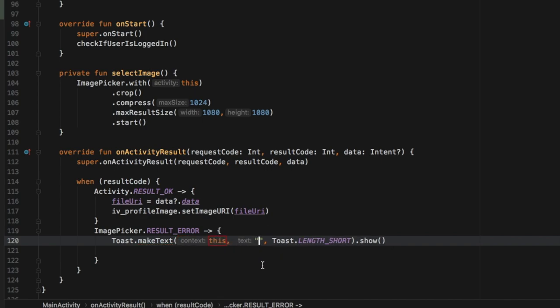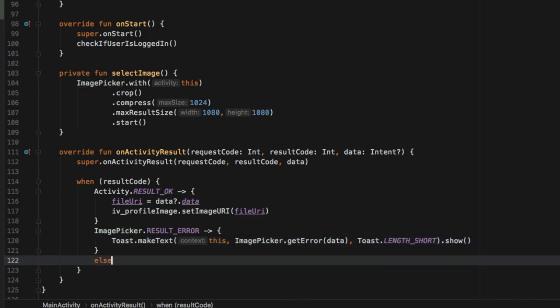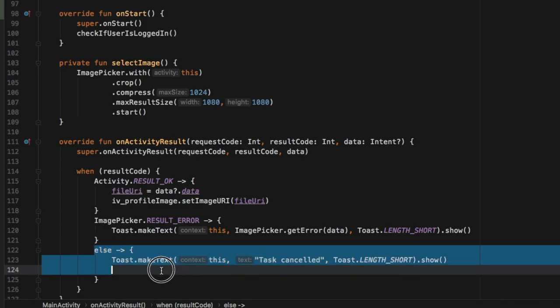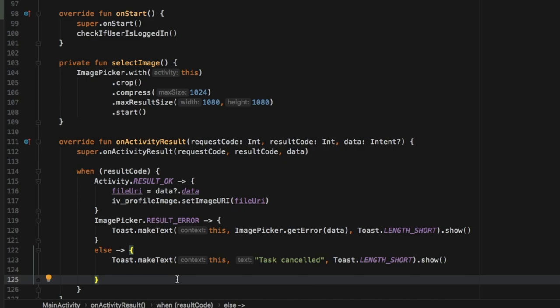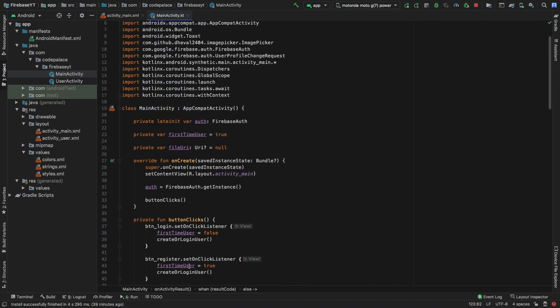In case it's none of these two we can add the else block, which is just going to be a simple toast message that takes the context of 'this' and says 'task cancelled'. This block will be executed essentially if the user decides they don't want to pick a user image and they back out of the image picker. It will say the task has been cancelled because the user didn't really do anything. And with that, that's all we have to do in our MainActivity.